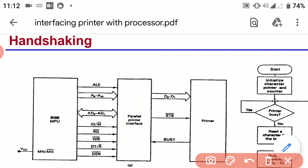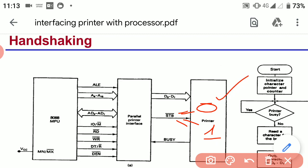The strobe pin actually decides the fetching time. The strobe pin is activated when it is at the low state, and deactivated when it is at the high state. So when it is activated — that is, at low state — the printer fetches data during that 0.5 millisecond time interval.